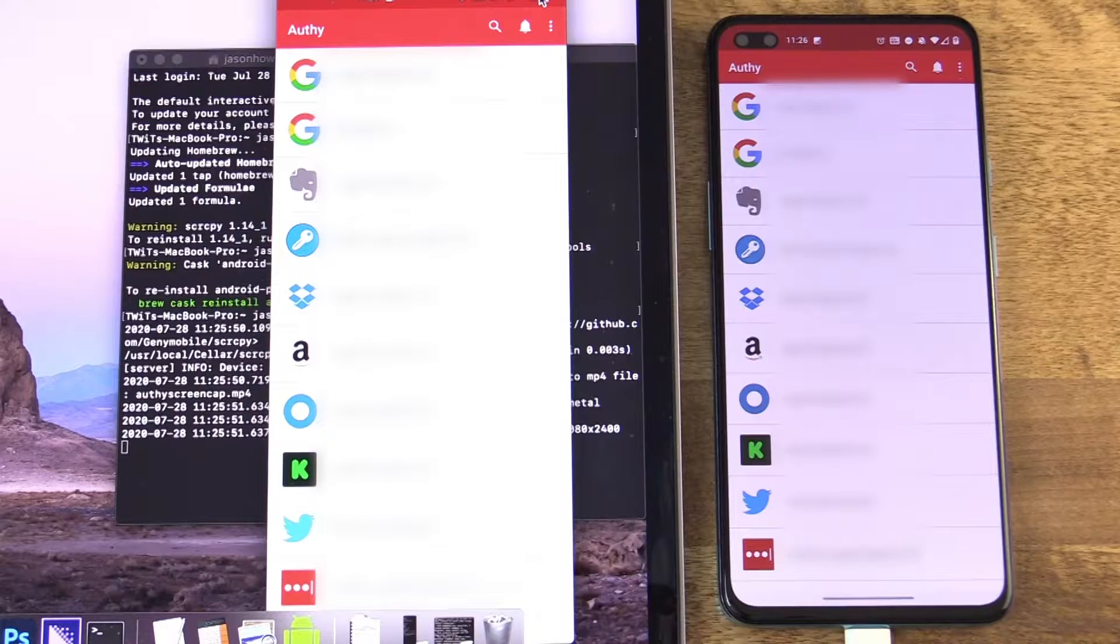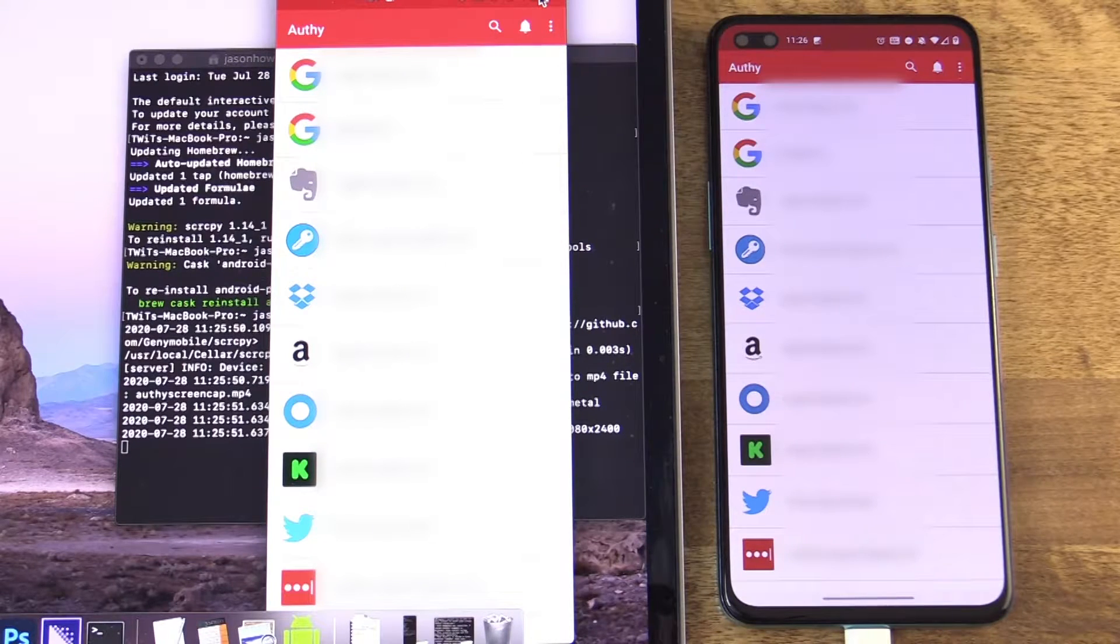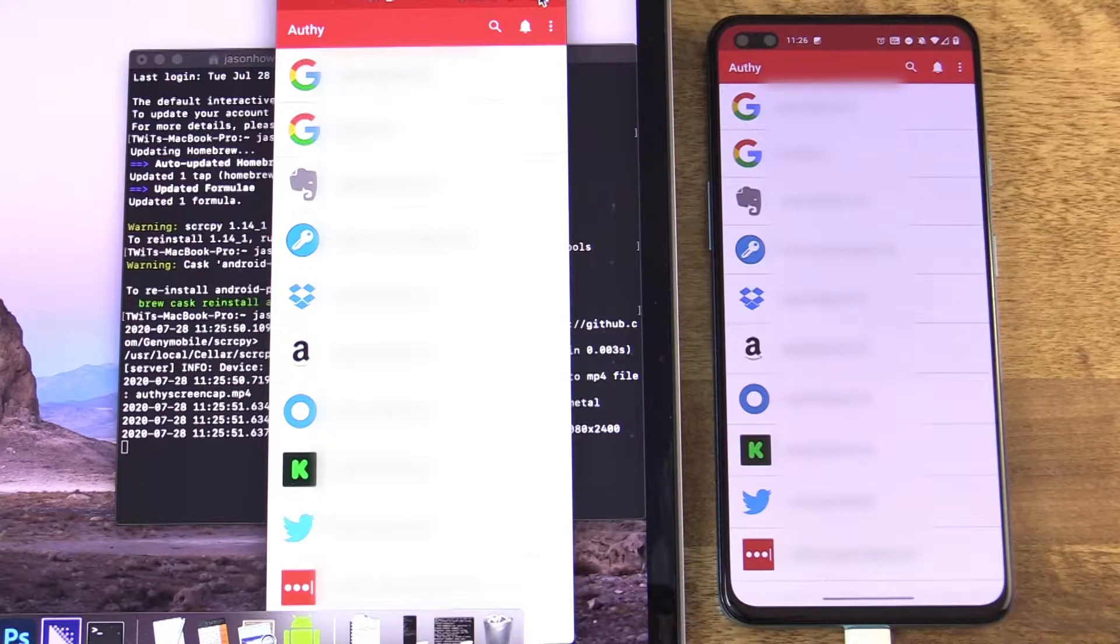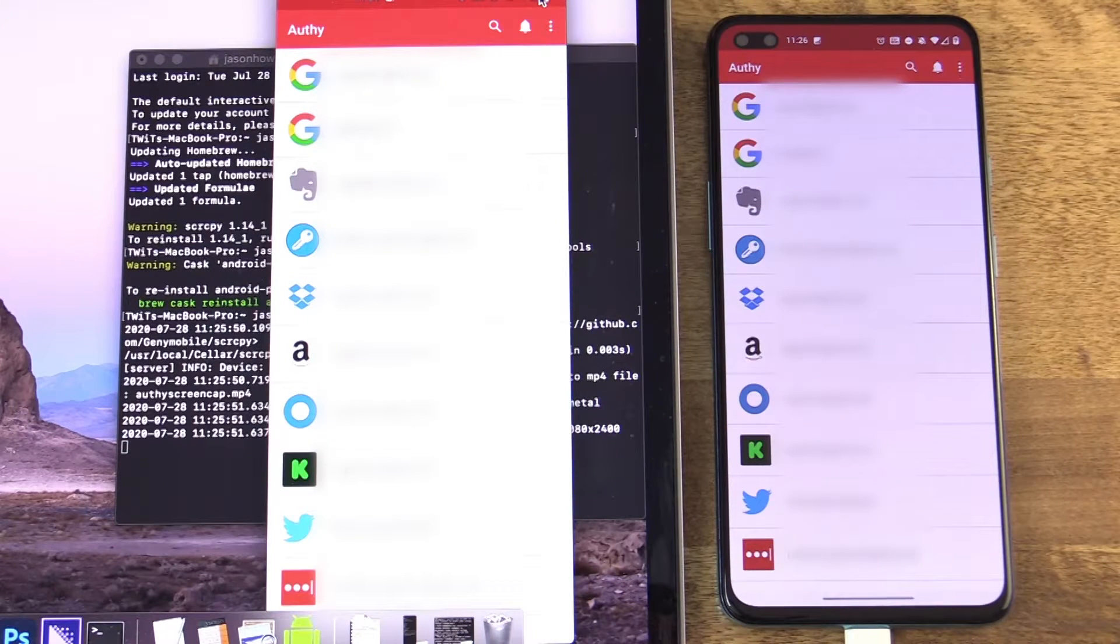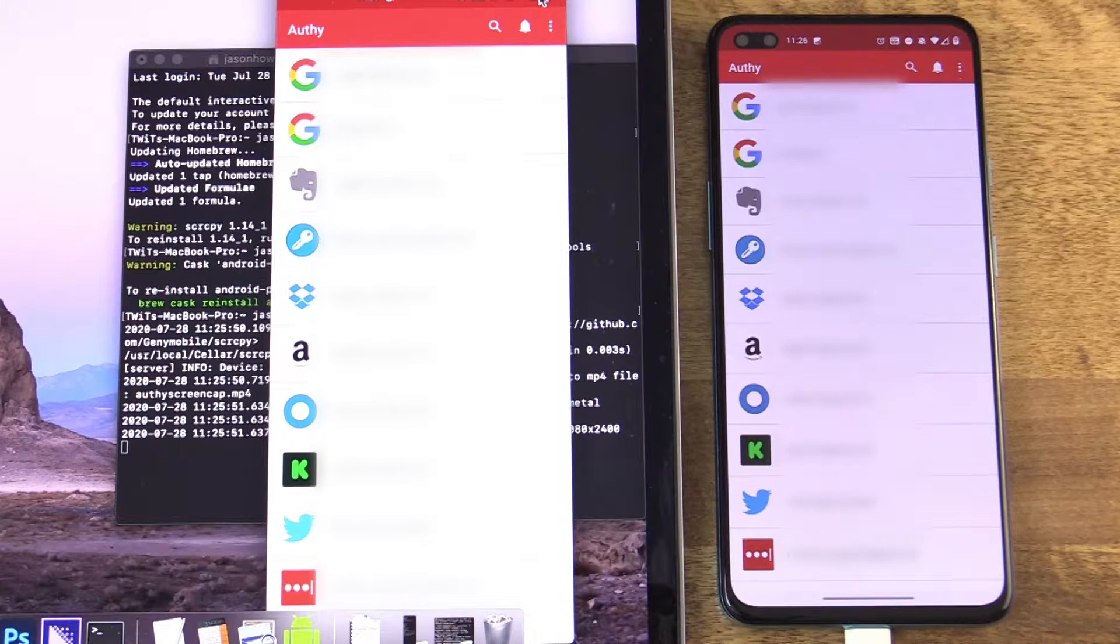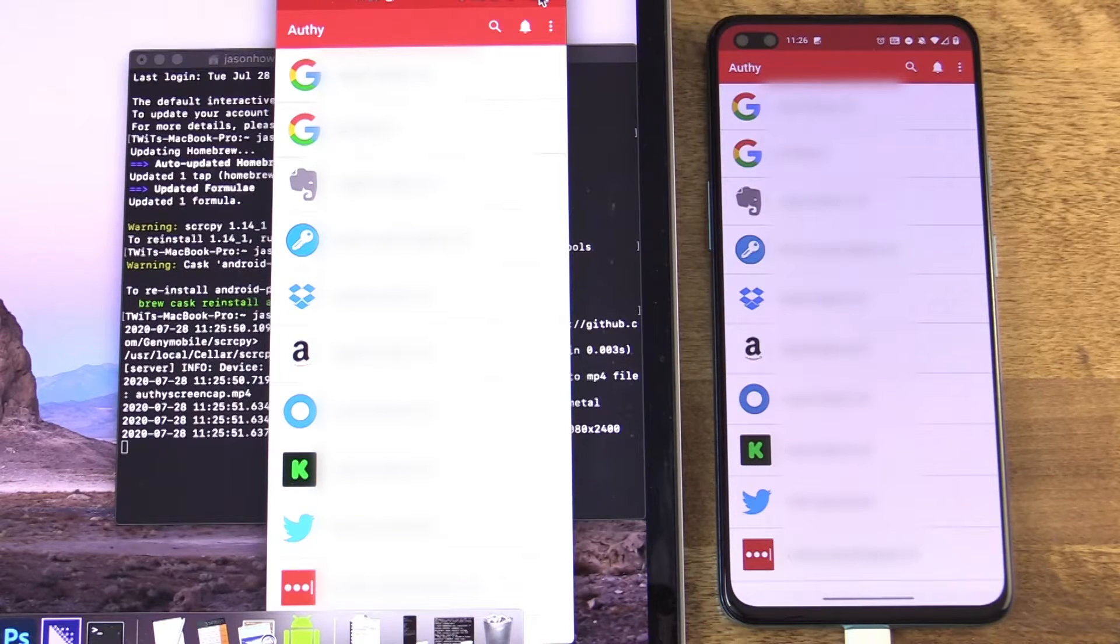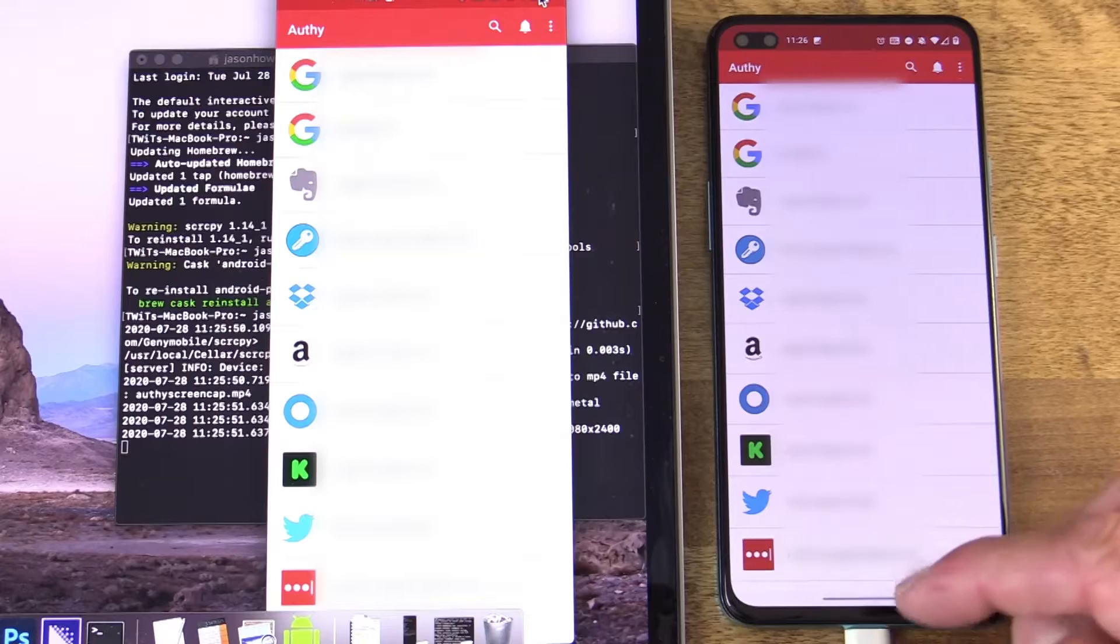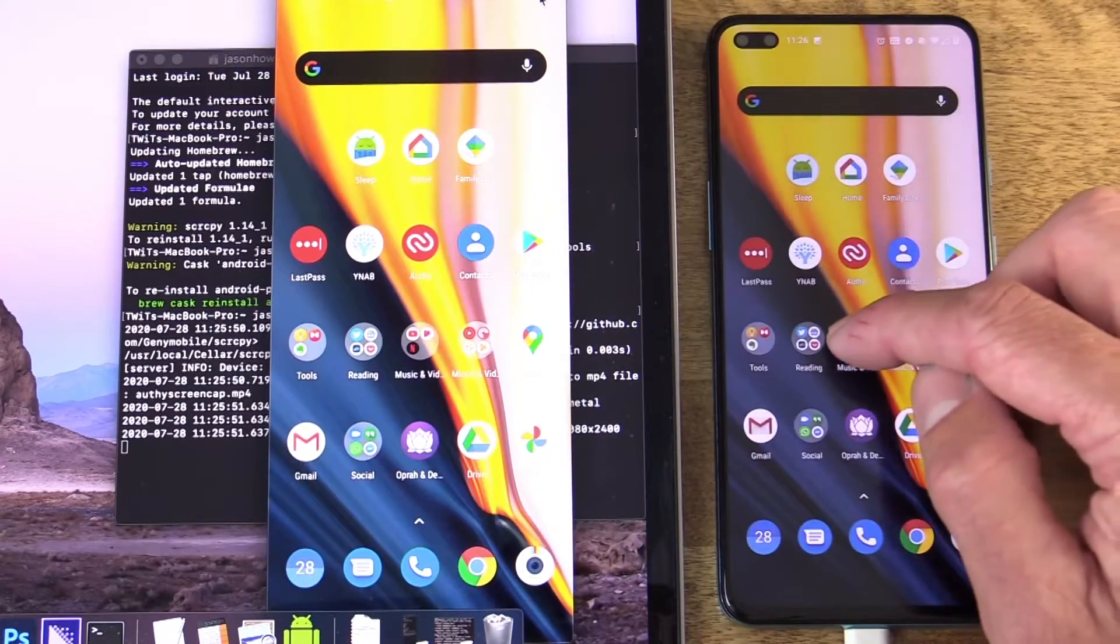So yes, this is recording that content. And yes, it is recording it to a video file. So not necessarily a direct screenshot. Maybe you're looking for a video file. That's great. You've got what you need. If what you're looking for is a screenshot, I'm going to get to that in a second.